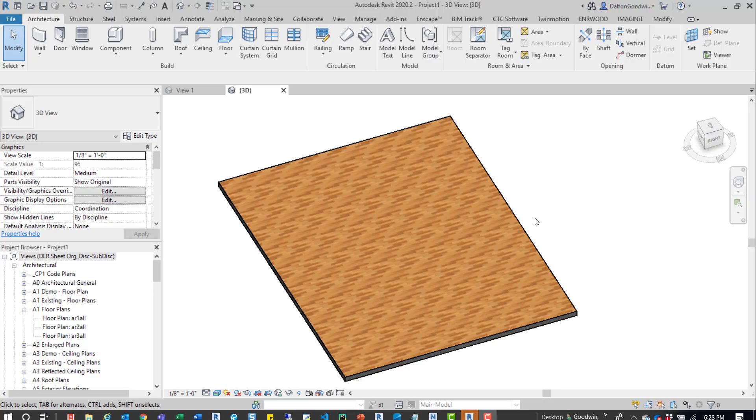Hey guys, I'm going to show you how to rotate a material. It's really easy to do. Right now I have Revit 2020 open. You can see I have a floor model here and a material.